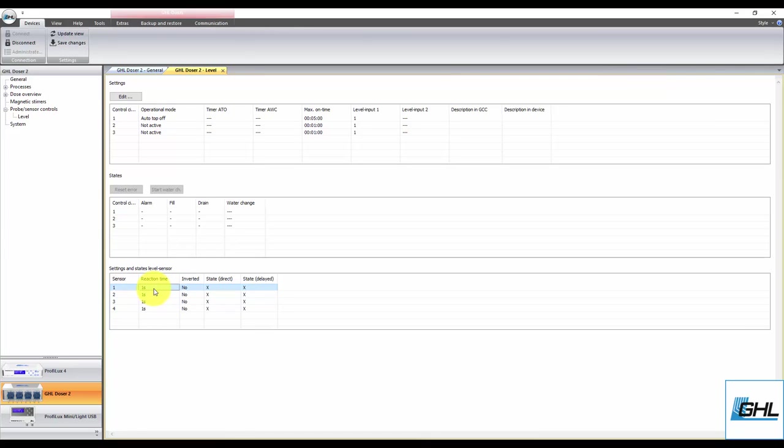To adjust the reaction time, click 3 times fast on the sensor of choice, enter the desired reaction time, and then click Save Changes.